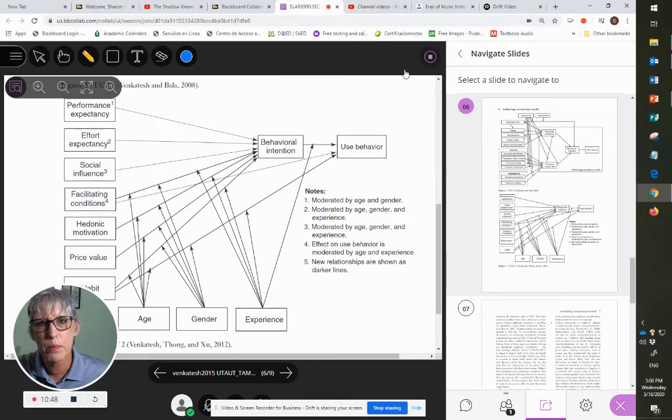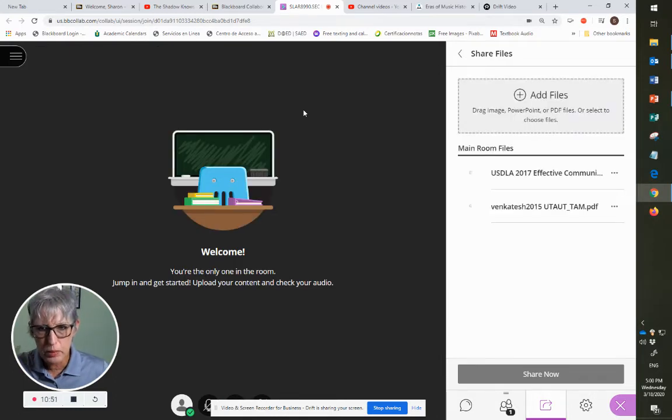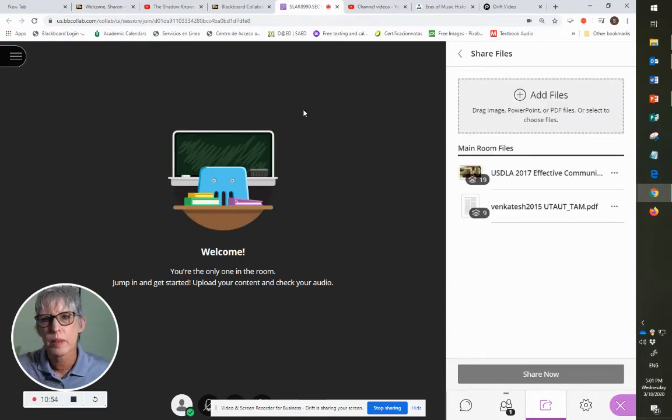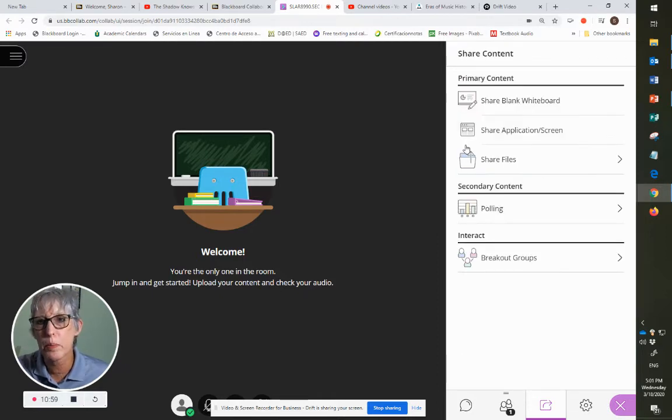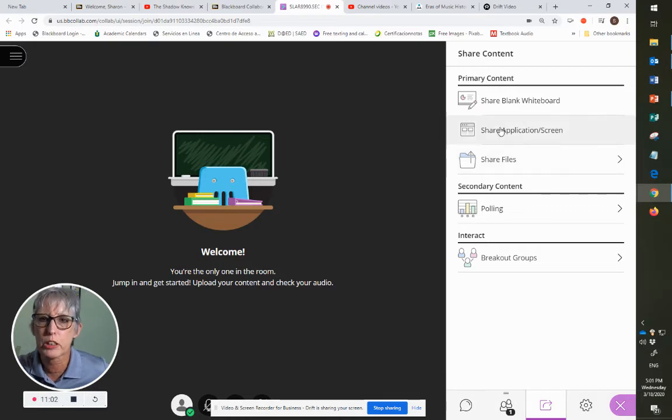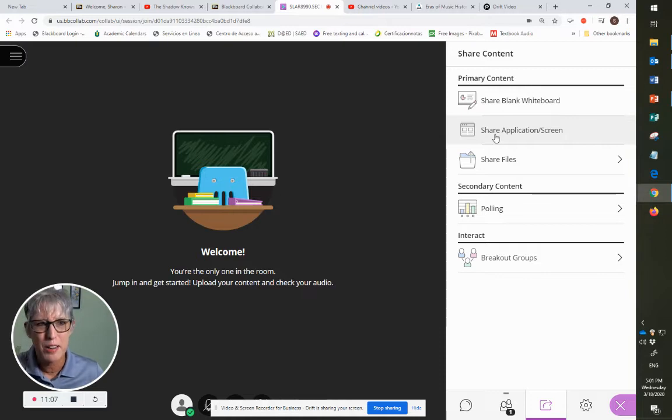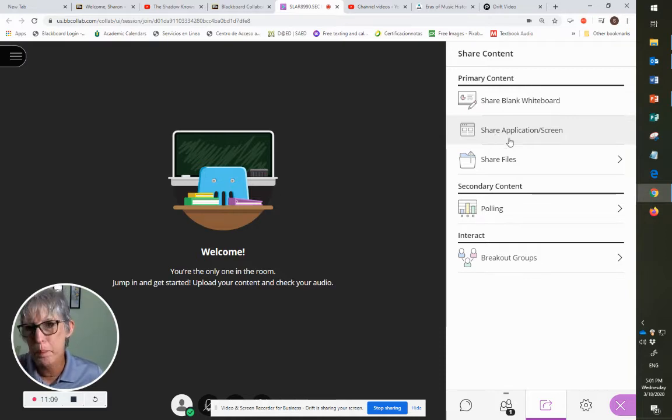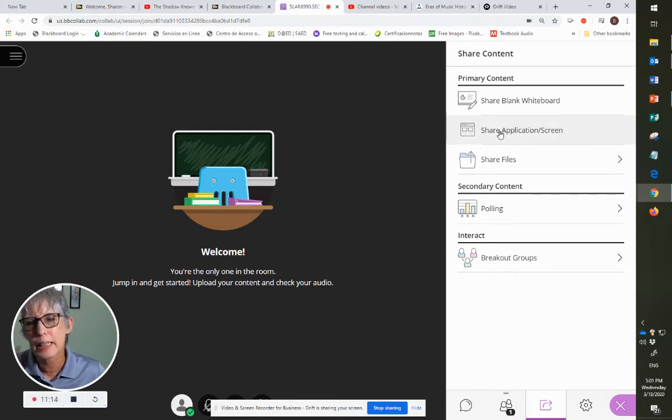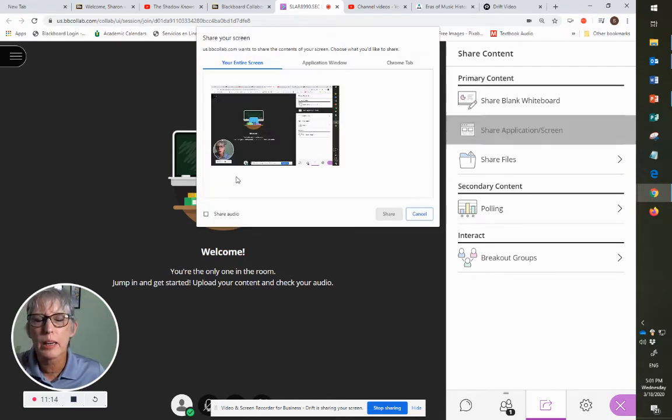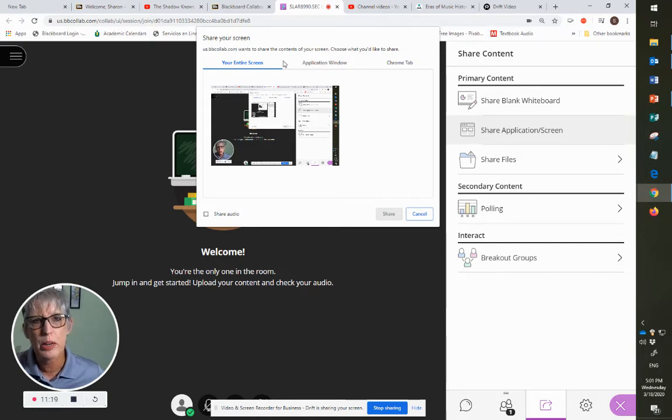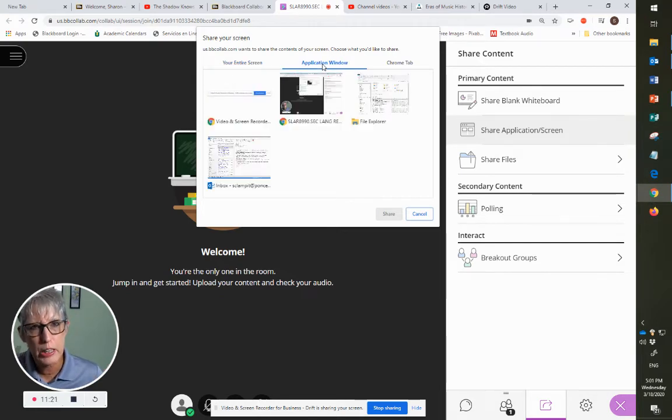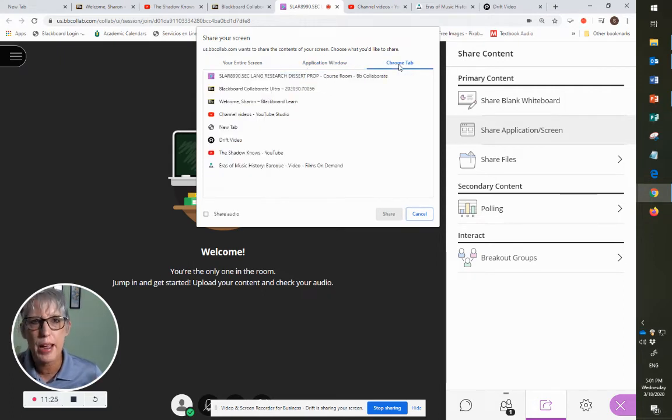So that was basically sharing the files, PDF files or a PowerPoint presentation and sharing the whiteboard. Now, there's one other option, which is sharing the application screen. I'm not sure if I'm going to be able to do this while I'm recording at the same time, but I'm going to try. Sharing an application will allow you to share your entire screen, a specific application, or a Chrome tab.